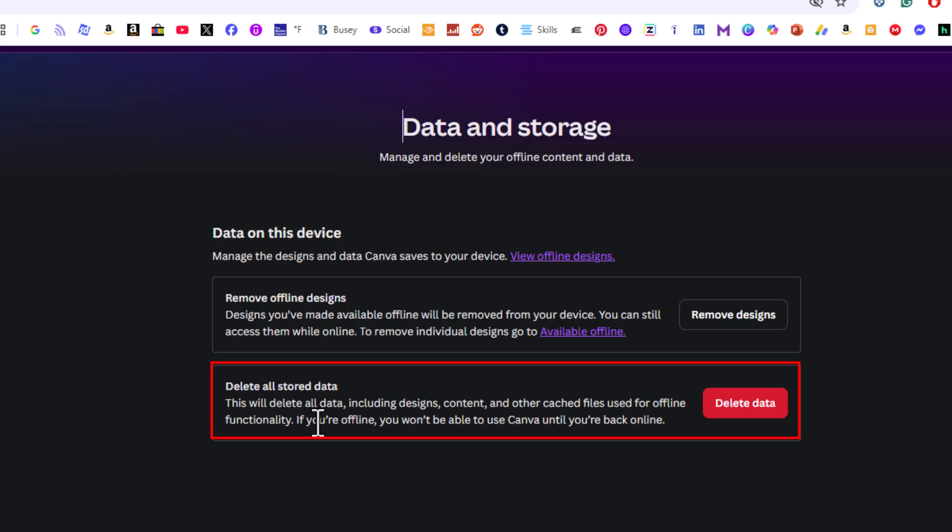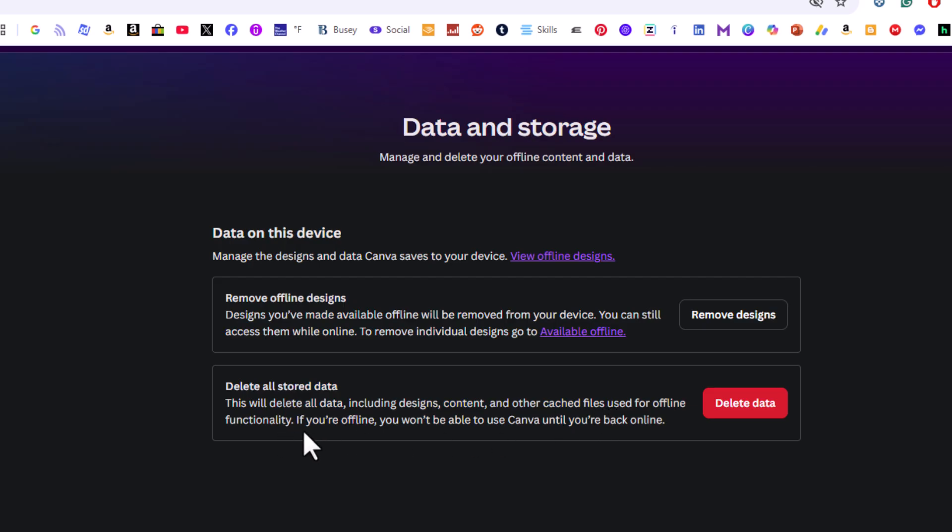This will delete all data including designs, content, and other cache files used for offline functionality. If you're offline you won't be able to use Canva until you come back online.